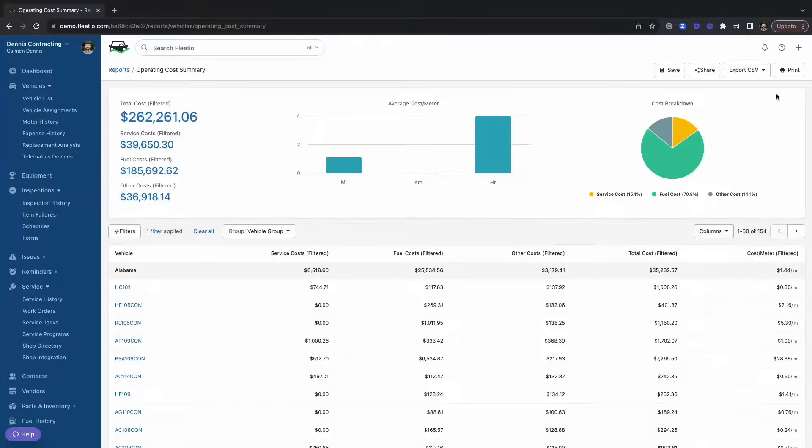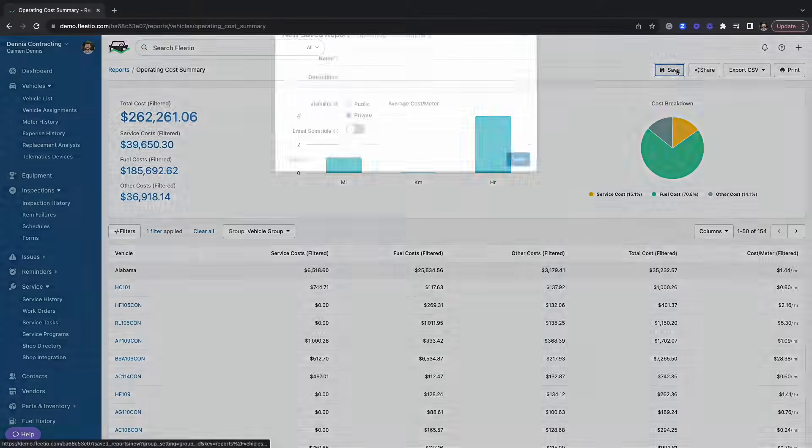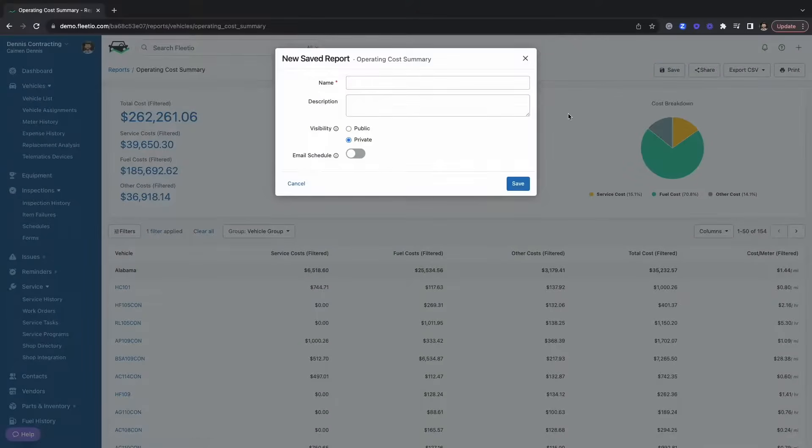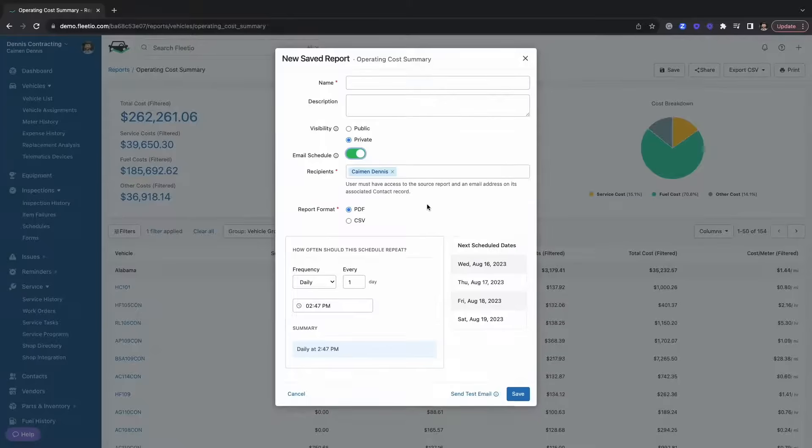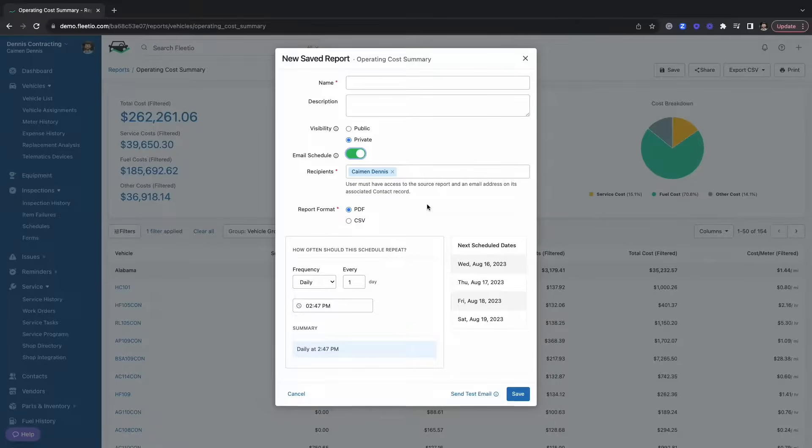Lastly, on reports, you have the ability to print those out as PDFs, export them as a CSV file, or what most people like to do is save and schedule reports. That way, you can build the report that you want and then have it sent to your inbox automatically without any additional work.